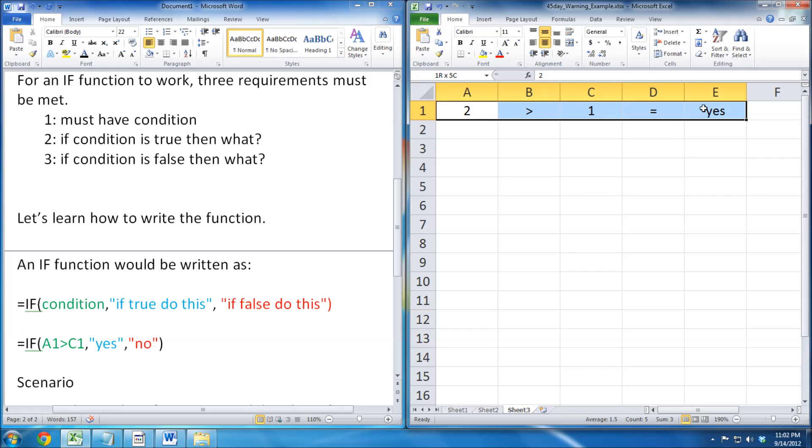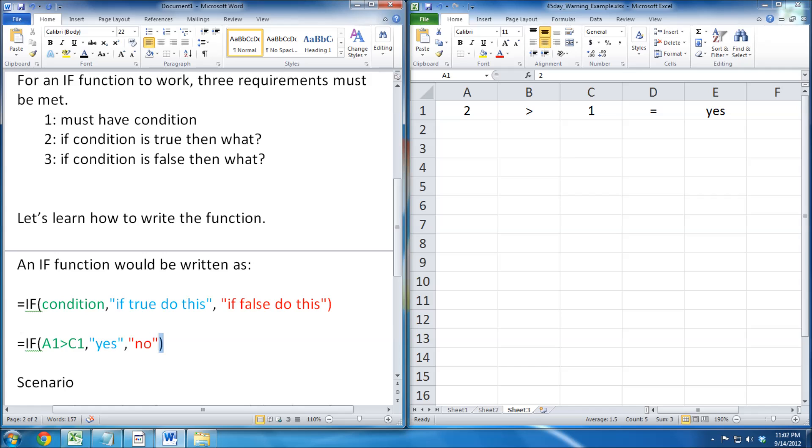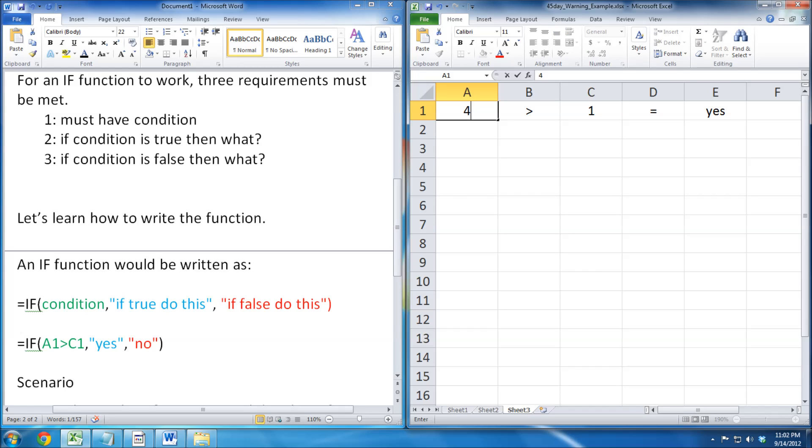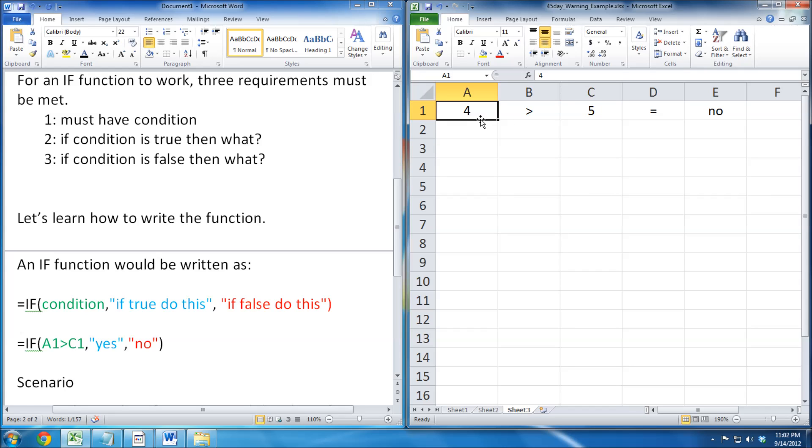Now we can test our function. Here I plug in random numbers to test it. 4 is greater than 5 is false, so it displays no.